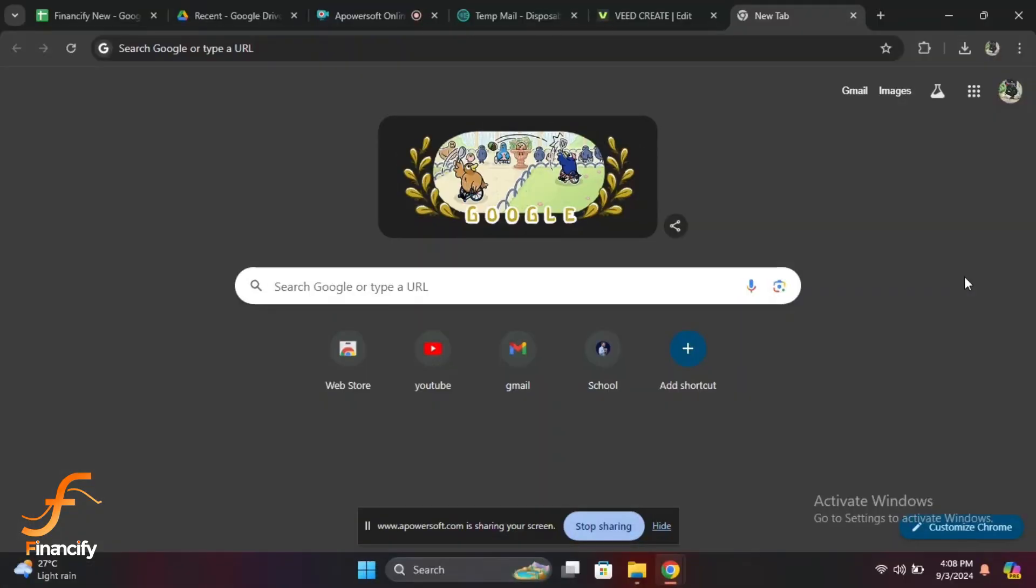Hey everyone, welcome back to Financify, your go-to channel for all things finance and crypto. If you are new here, make sure to hit that subscribe button and ring the notification bell so you never miss out on our latest videos.